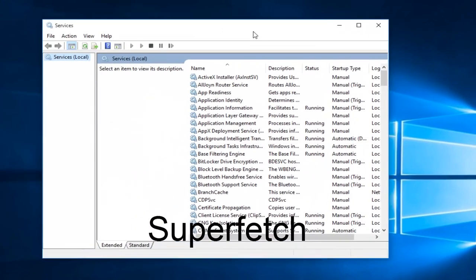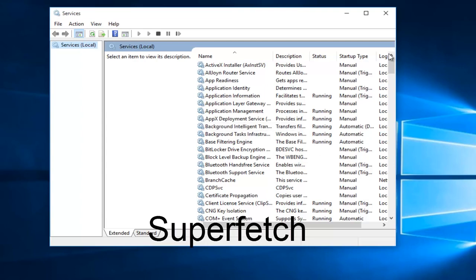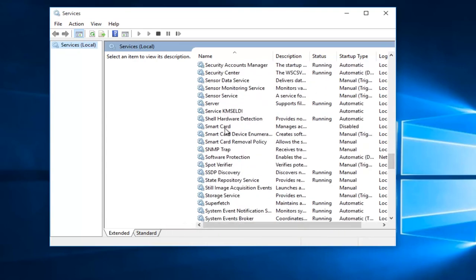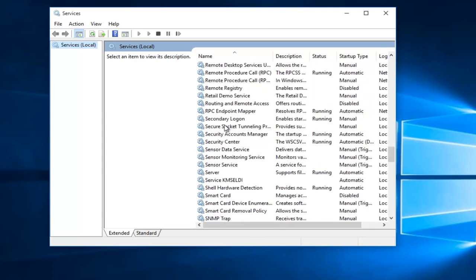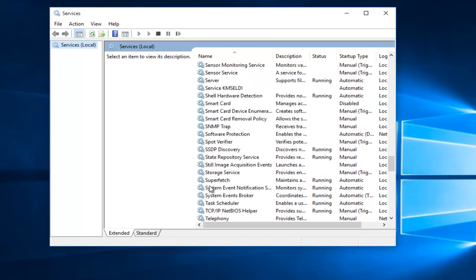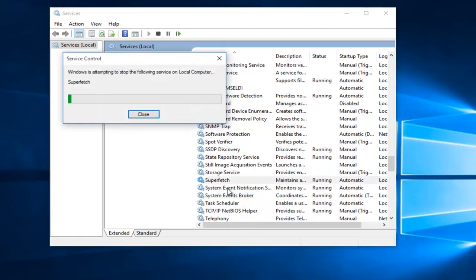With the Services window open, what we want to do is head down until we find Superfetch. So I'm just going to keep scrolling down here. If we read the description of it, it says maintains and improves system performance over time. If the first method does not work for you and your memory usage has not decreased, what I recommend doing is right-click on the service and left-click on Stop.